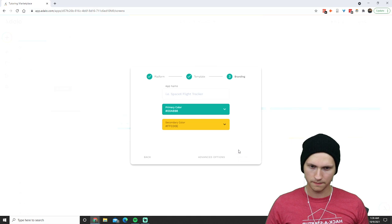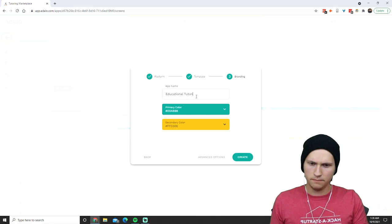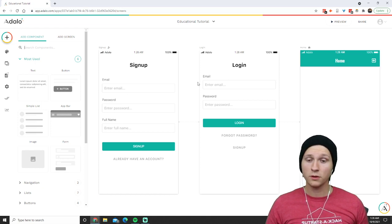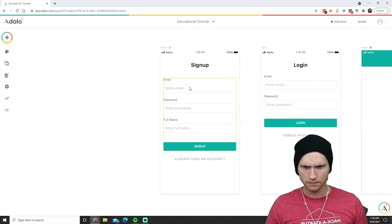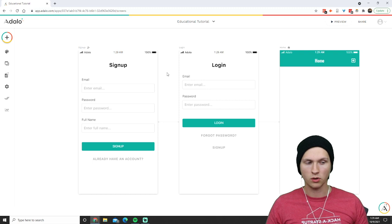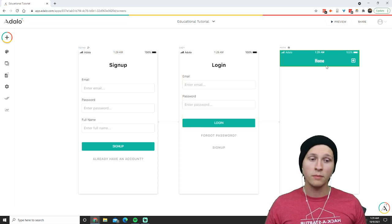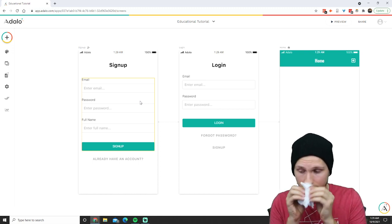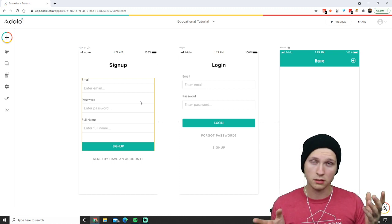I'm going to start with a blank screen and call it Educational Tutorial. When you first create an app in Adalo it's going to give you always these three things — sometimes four. It starts with the sign-up form, the login form, and the home screen. That's really nice because it's usually a pain in the butt to make these on other platforms.